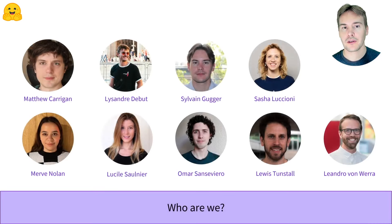This is the team that developed this course. I'll now let each of the speakers introduce themselves briefly.